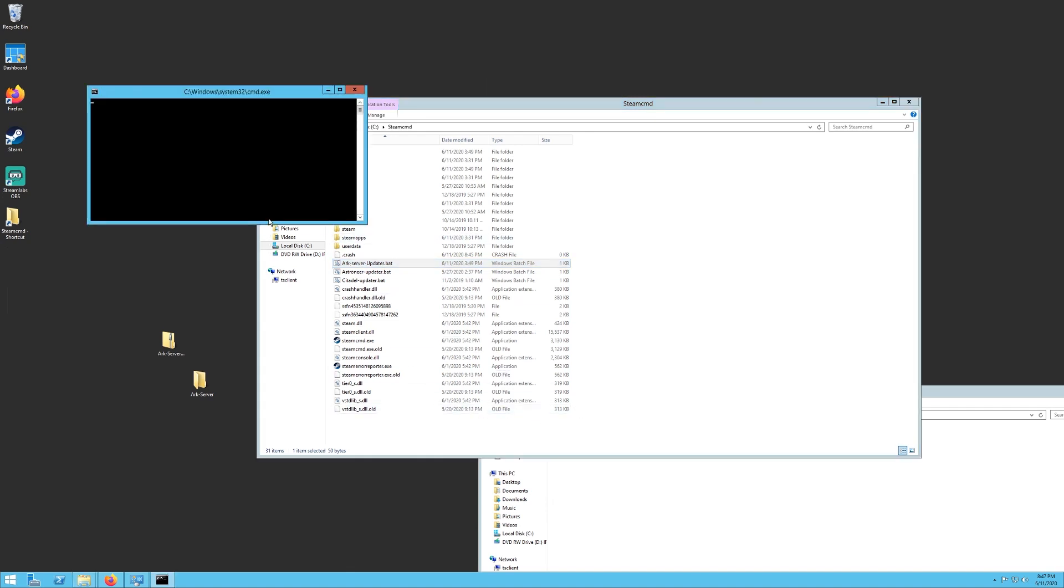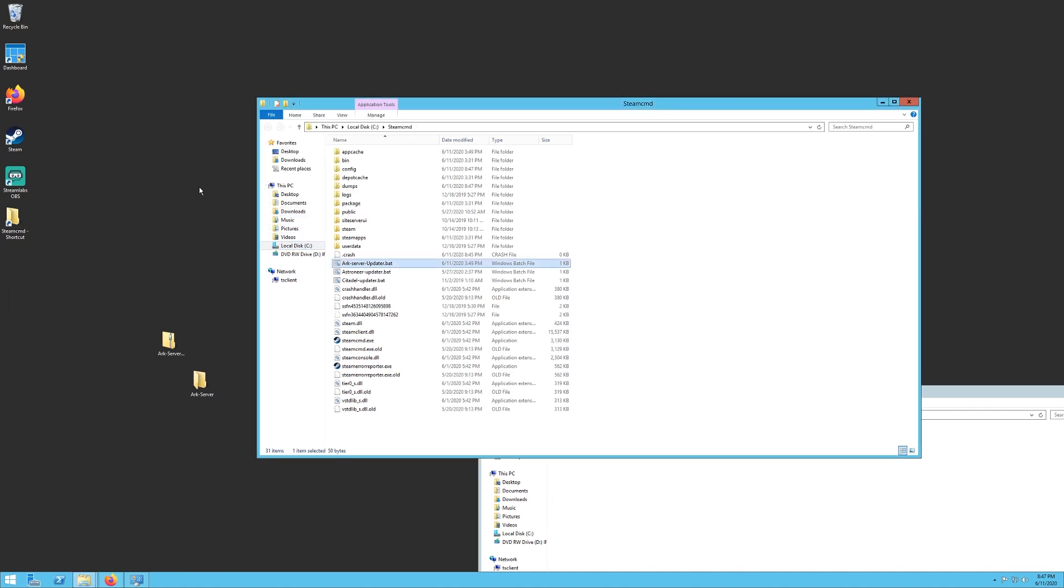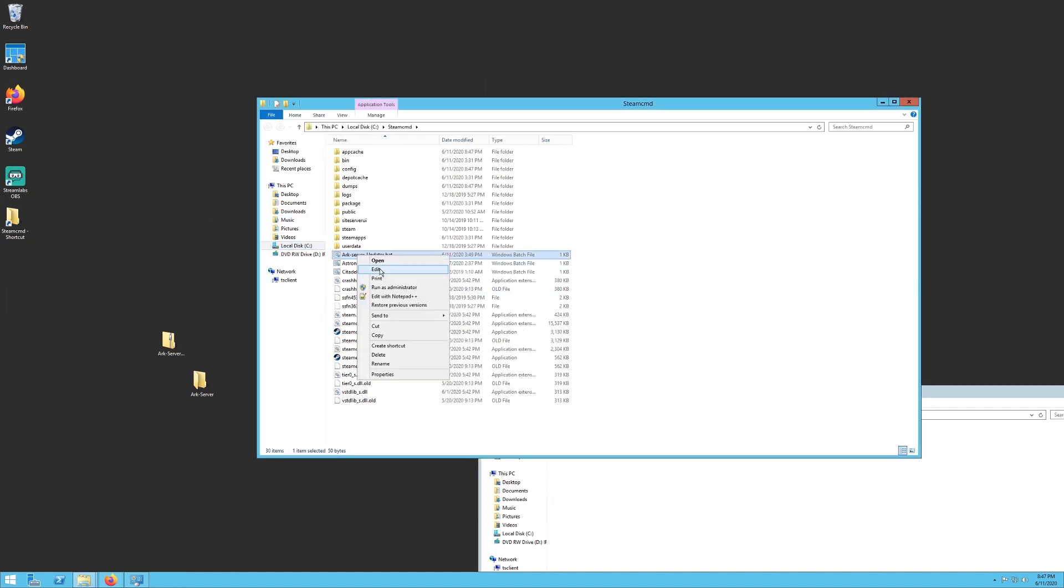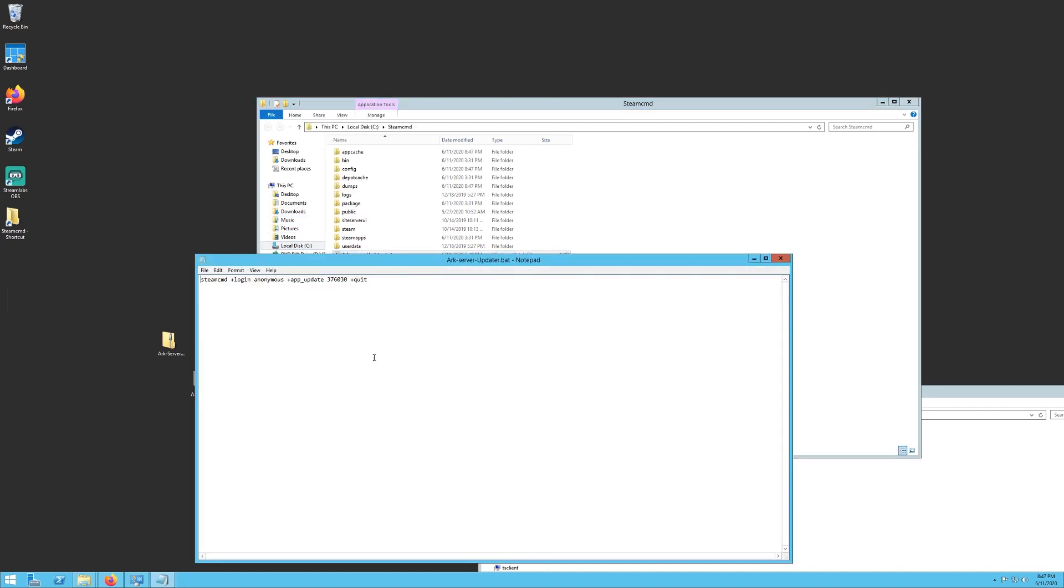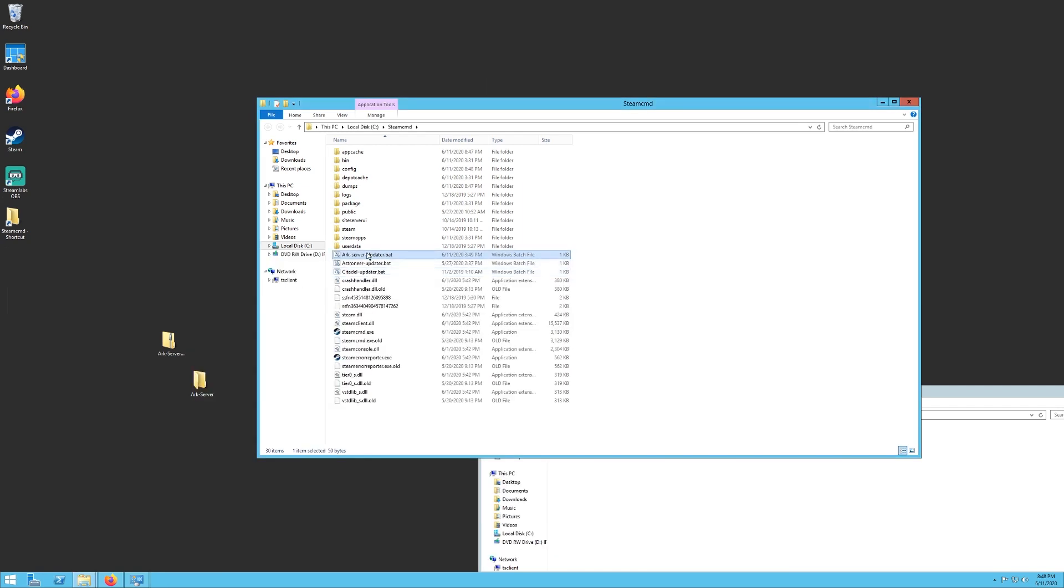It actually opens Steam CMD, logs you in anonymously, and updates the server or downloads the server if you've never downloaded it before. So this is also how you will update the server. This is what is in this file if you don't want to download mine, if you want to make your own.